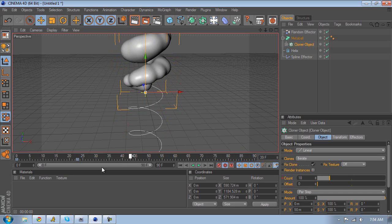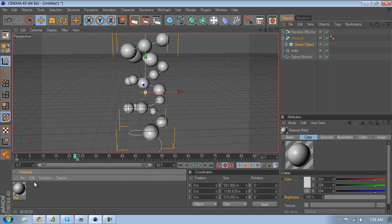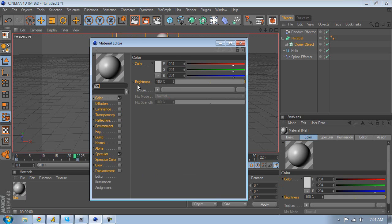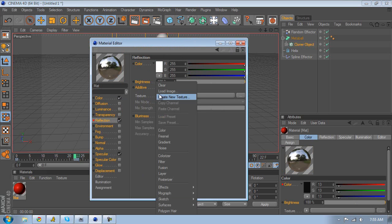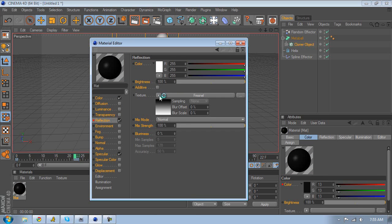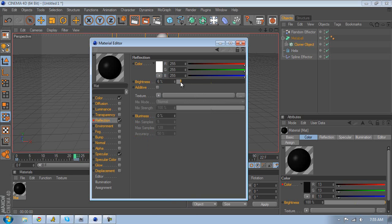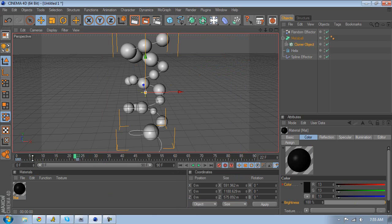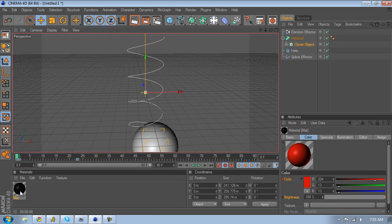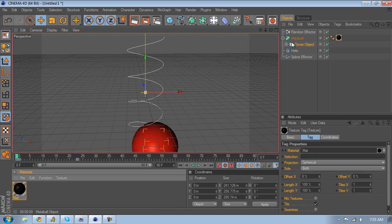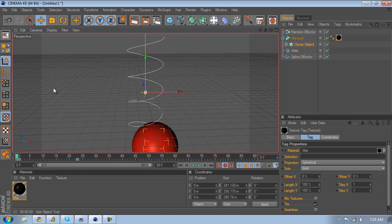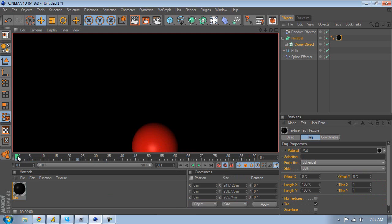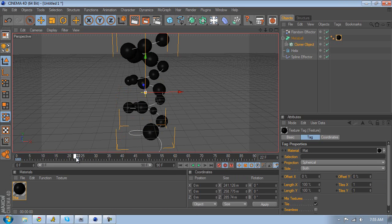That's basically how to animate it. Now I'll show you the material and lighting I used. Open a material, give it a color — something black or really dark gray. Go to Reflection and I used just around a 6 value for reflection. Move the keyframe back since auto keyframing is still on, then drop that material onto the metaball.